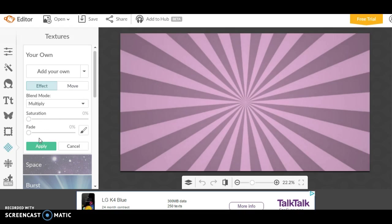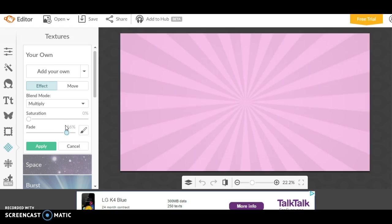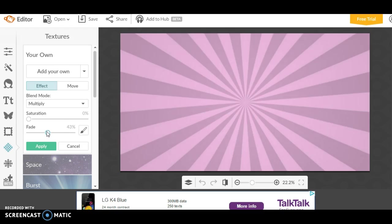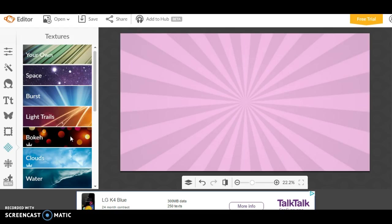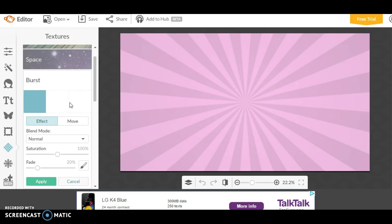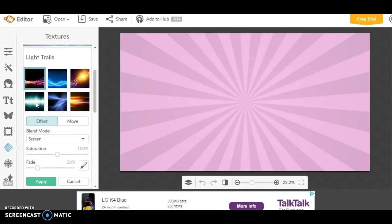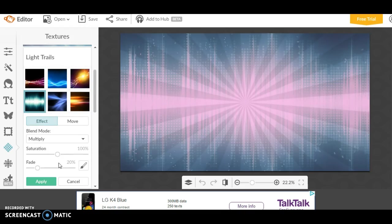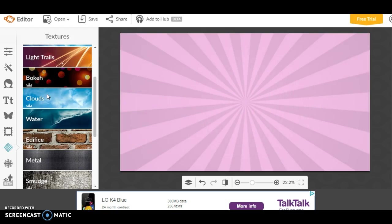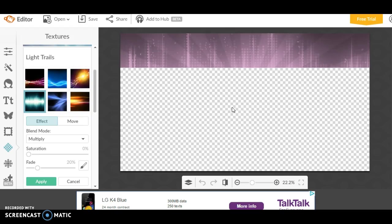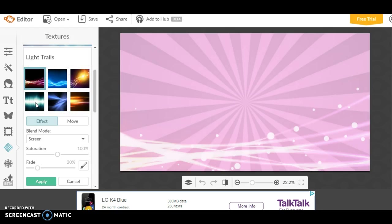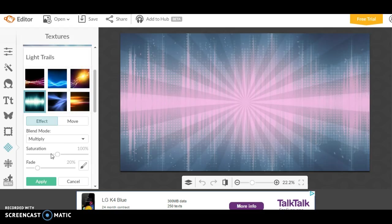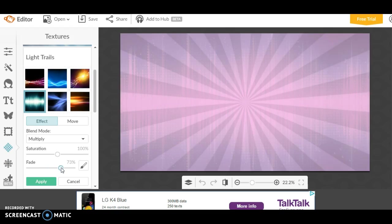Then you want to fade it up to the right level. I like that, so I'm going to apply that. Another thing if you want to make something look cool is to add in the light trails and then lower the saturation. If you lower the saturation right down to zero, this light trails texture actually looks really cool, and if you fade it a bit it looks even better.